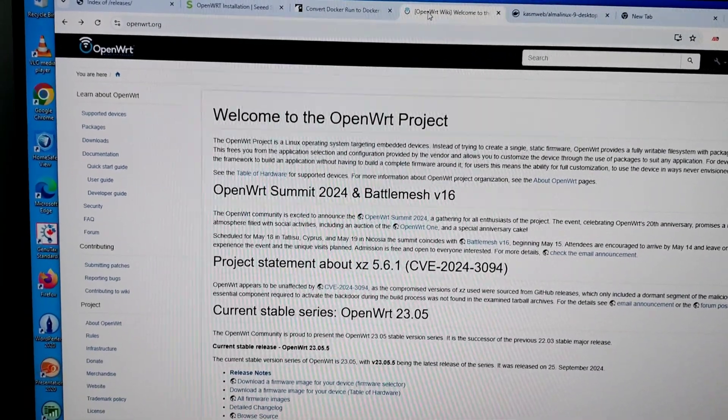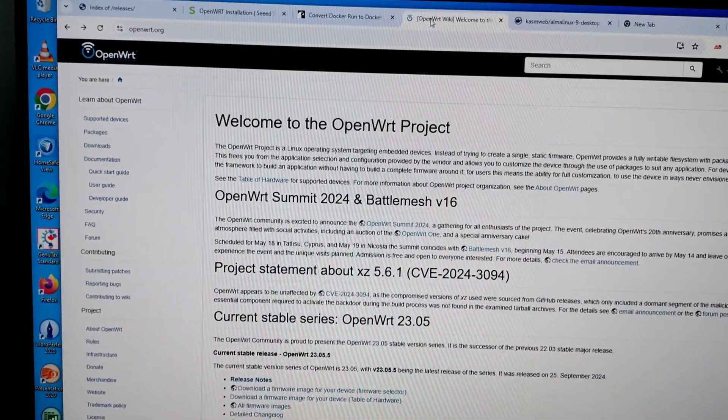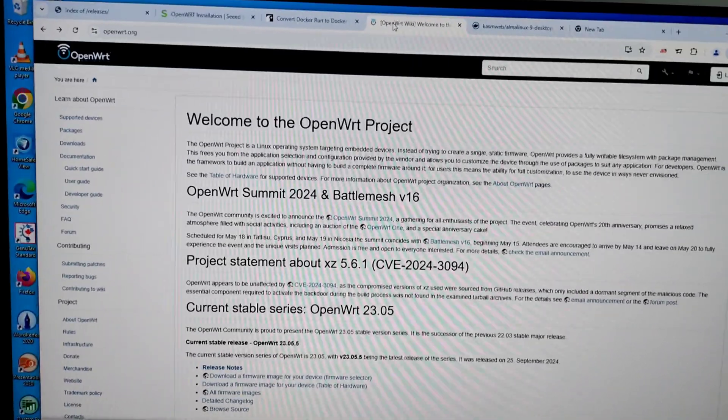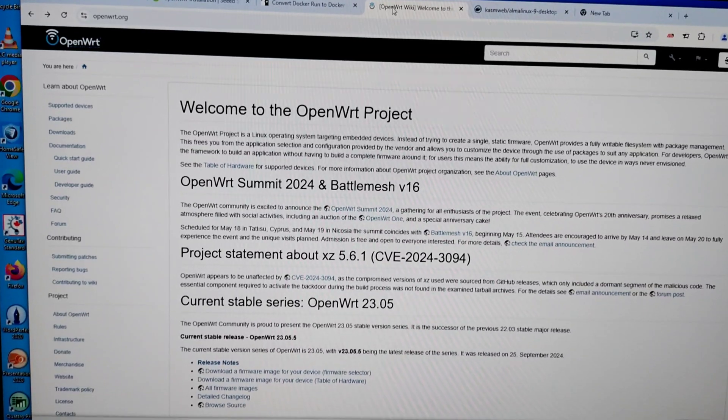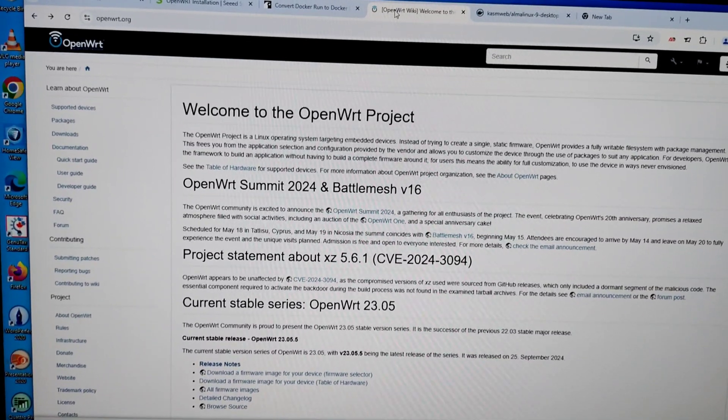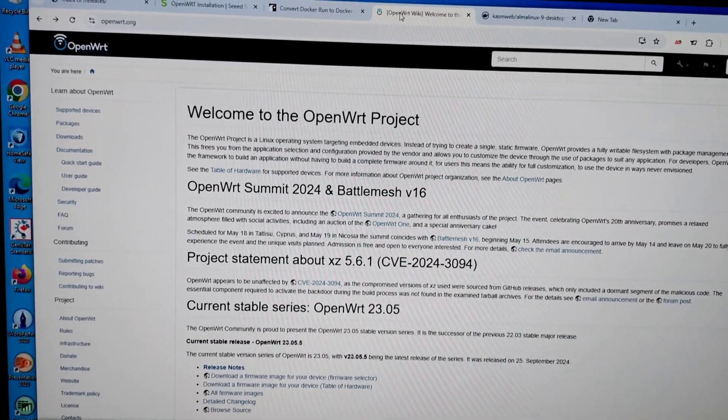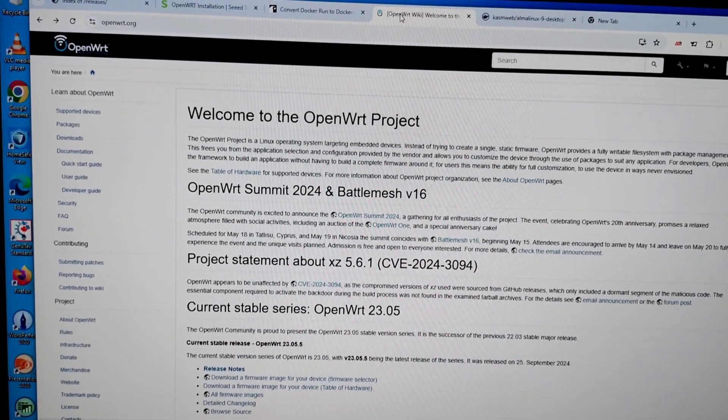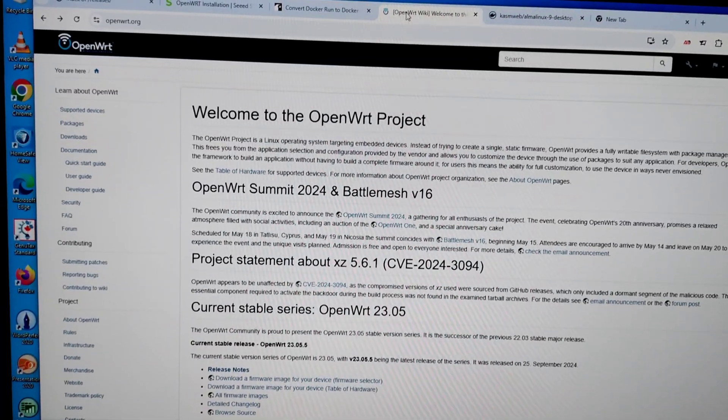To install OpenWRT on PC, I'm going to tell you how to install it in a couple of steps. It's not that difficult, everyone can do it.